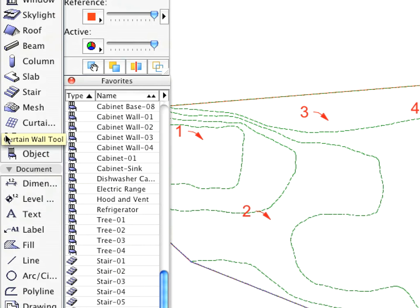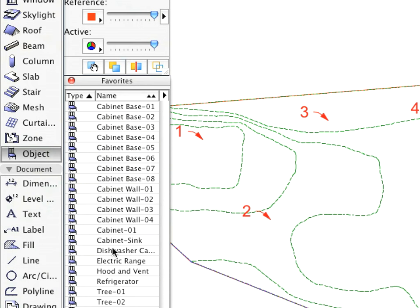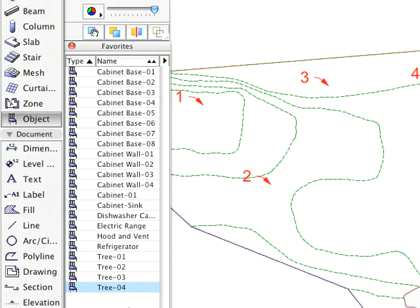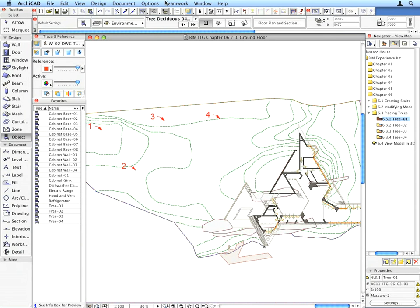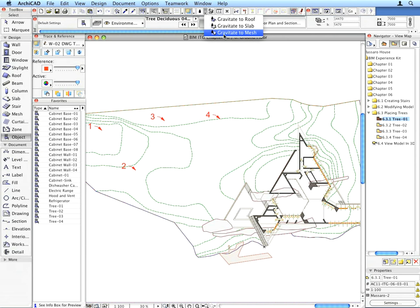Switch to the Object Tool and activate the Tree 1 entry from the Favorites palette. In the status bar, click and hold down the mouse button to bring up the pop-up list of the Gravity feature.